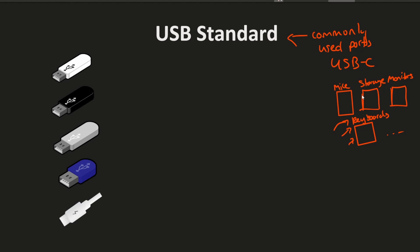USB also helps us charge our devices because it has power delivery capabilities built into the USB design with five volts being the standard.